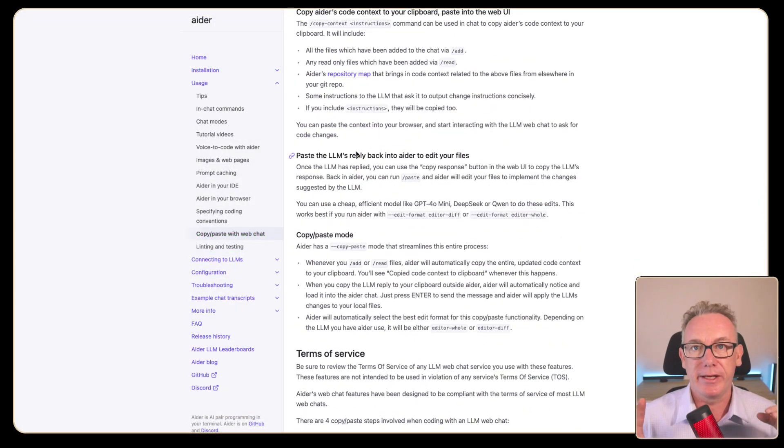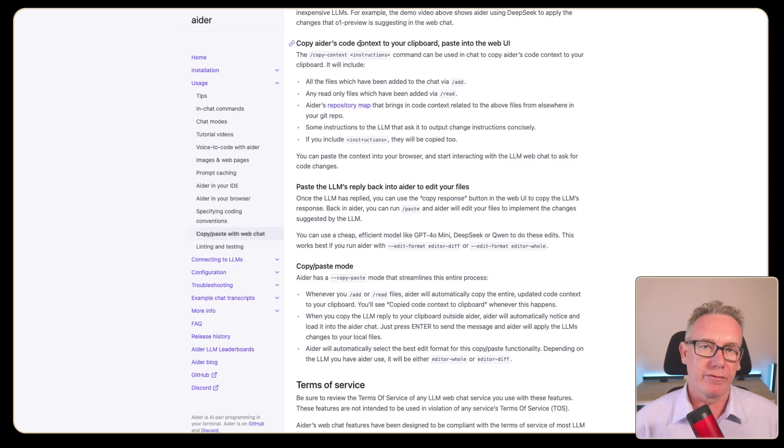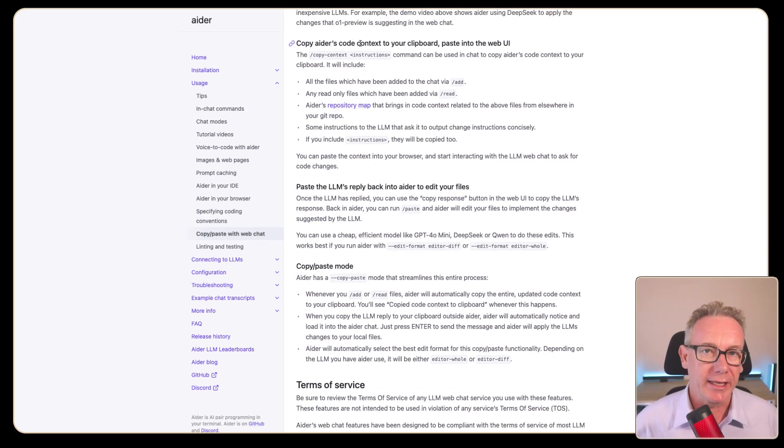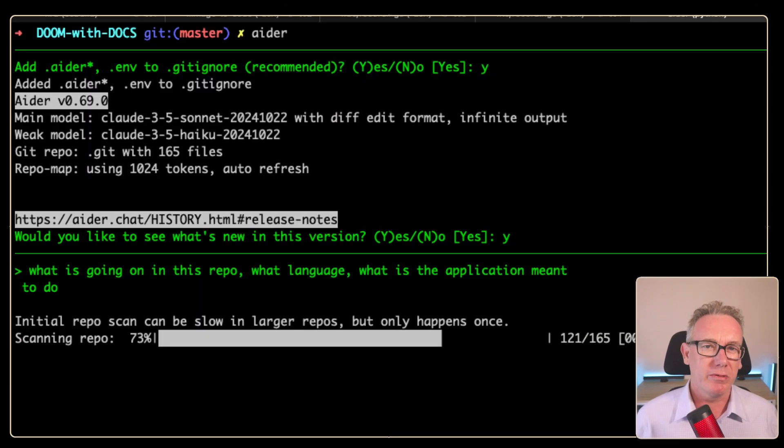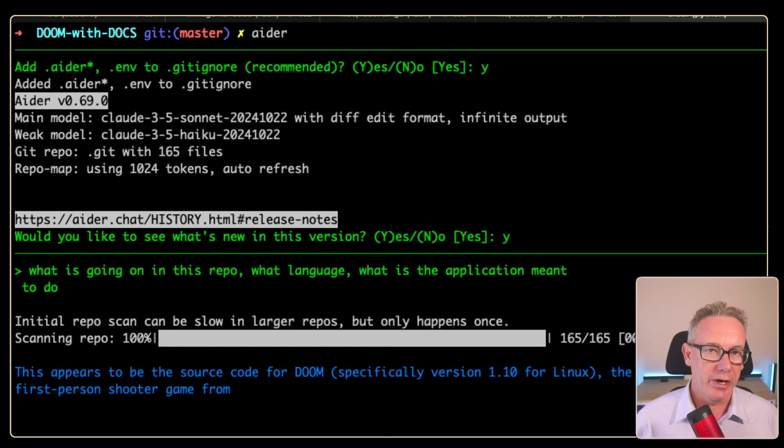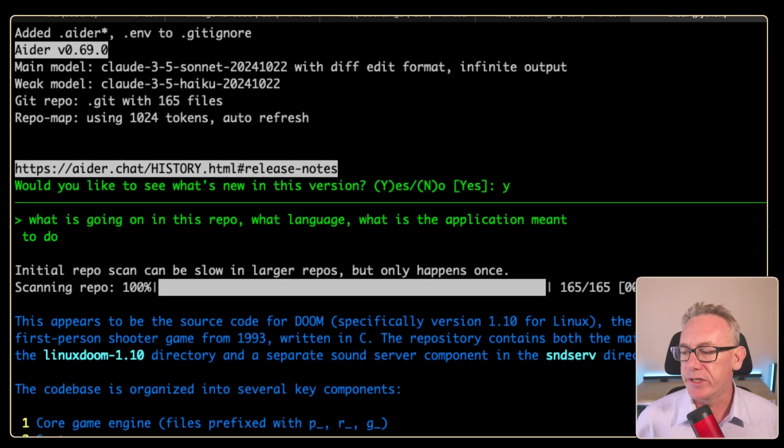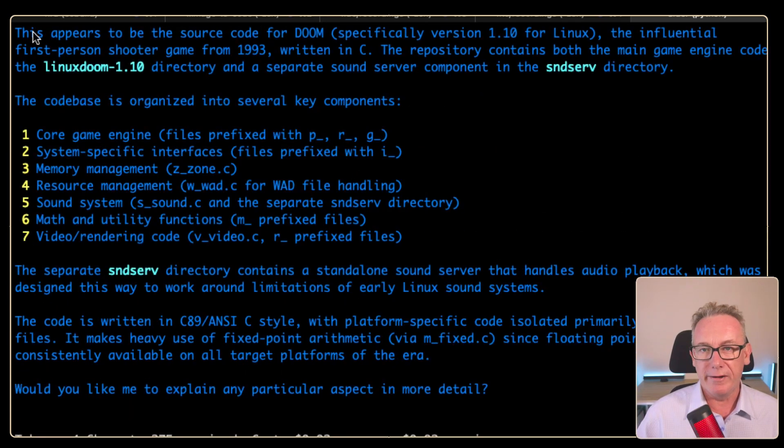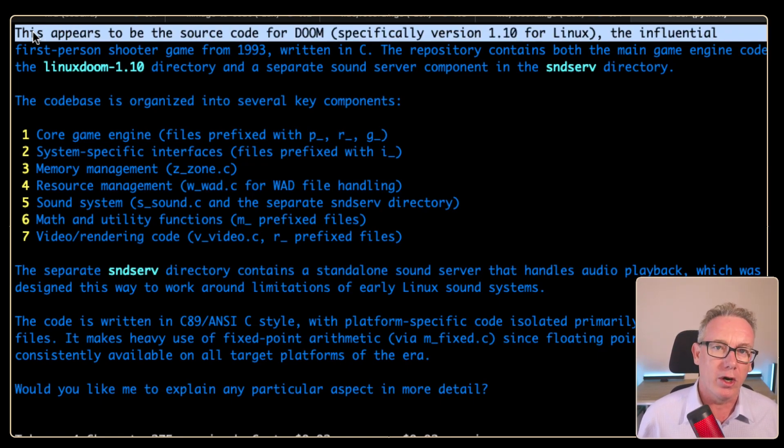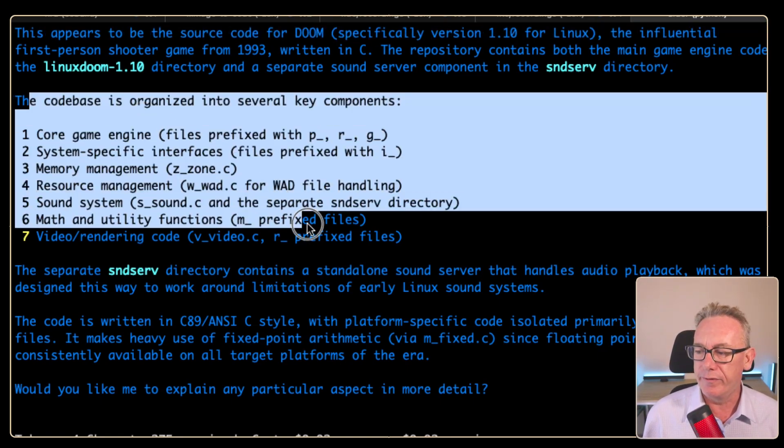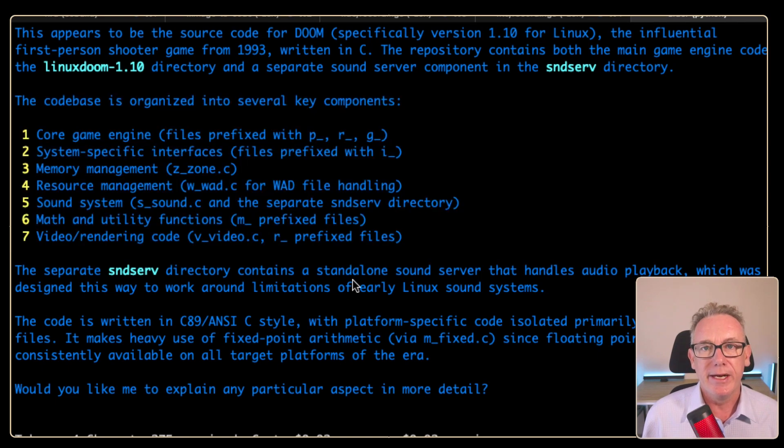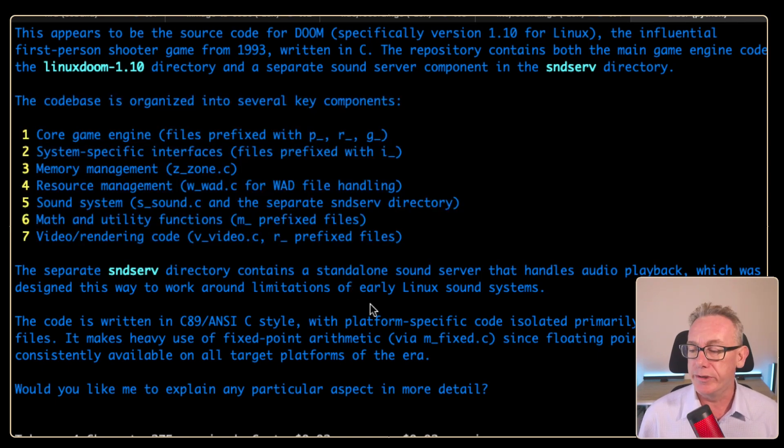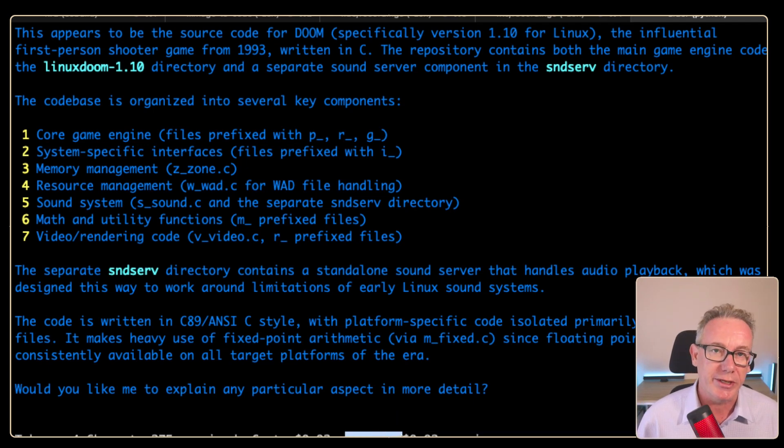The new capability I'm seeing here today is that there's a copy context where information from the Ada session can automatically end up in your clipboard. I just want to find out what is this repo about, what sort of code, what's it meant to do. It's worked out that this is the 1.1 release on Linux of Doom and it's got information about the code base. This costs money to do. We can see the cost here, it's two cents and we're on the first part of the session.